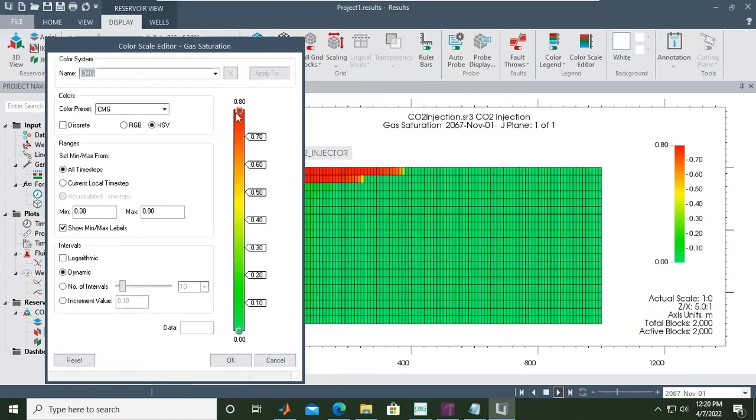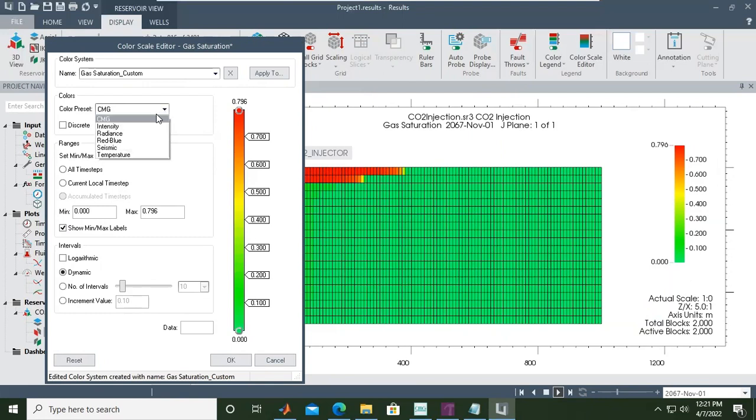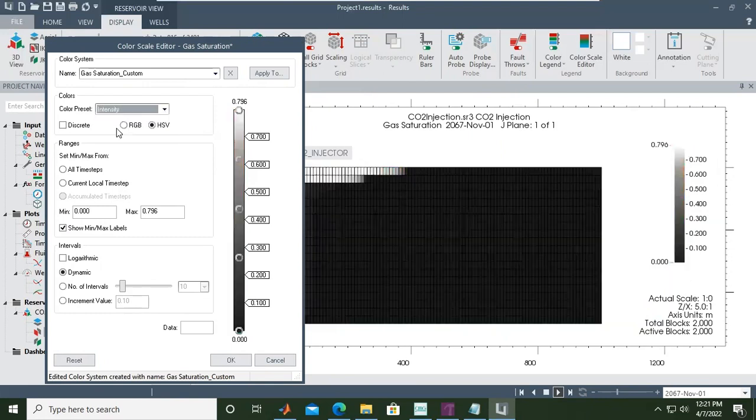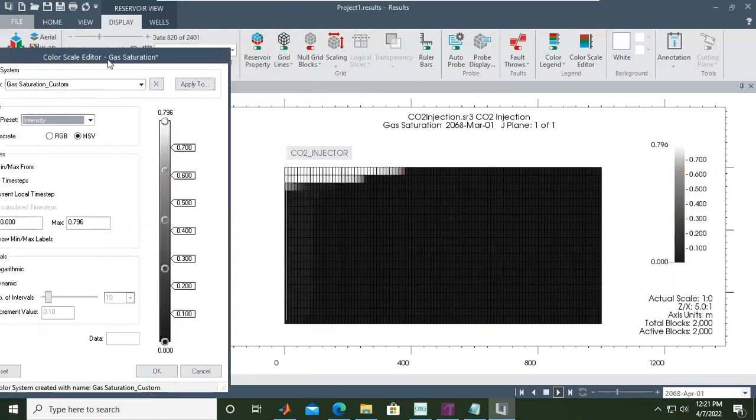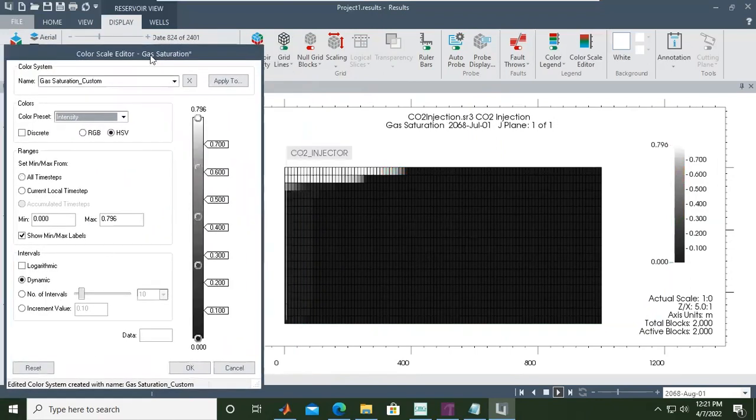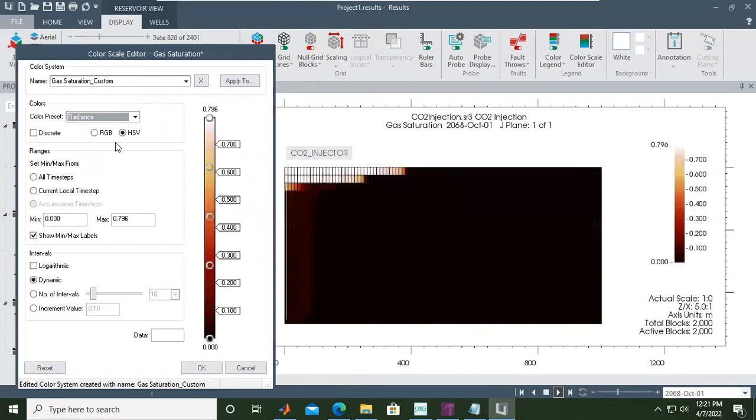The maximum right now is 0.8 and minimum is 0.0. You can also change the minimum and maximum boundary like this. Color preset CMG, or maybe intensity if you want - intensity, radiance.